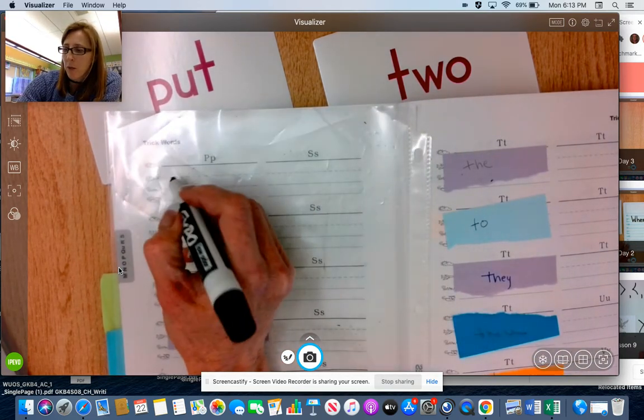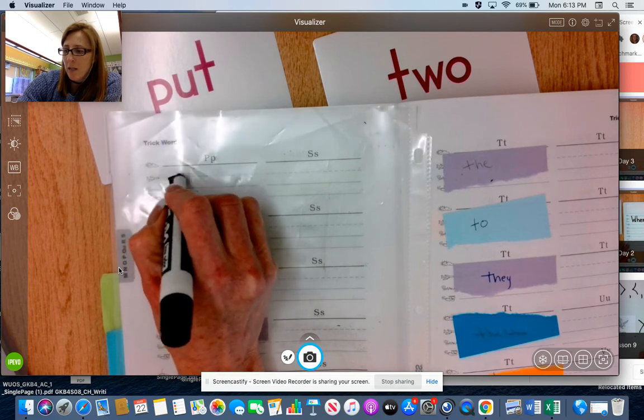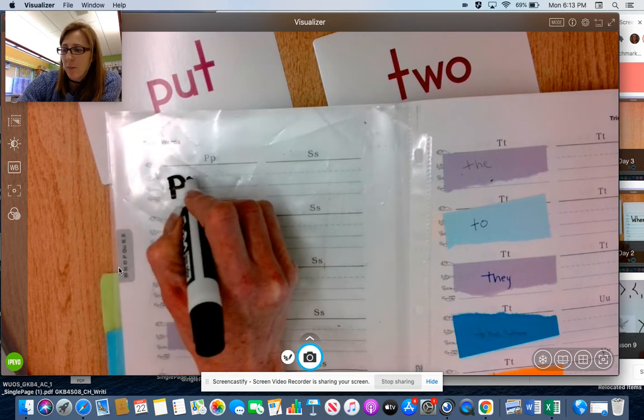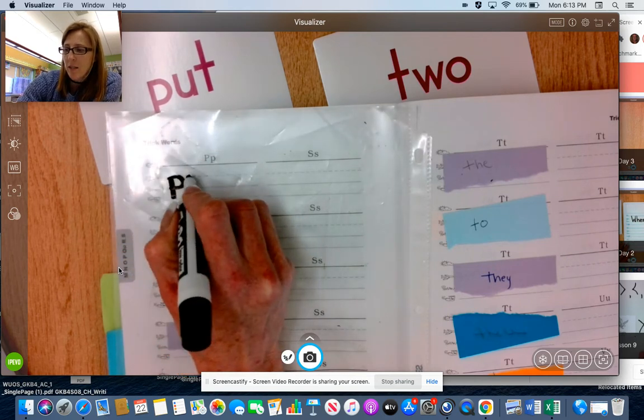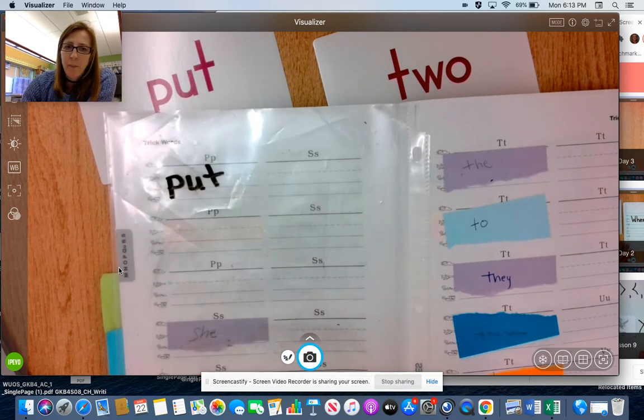So we're going to write the word put, lowercase p this time because it's not the beginning of a sentence. U, T, put.